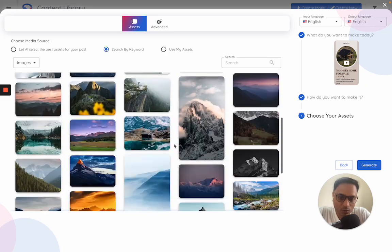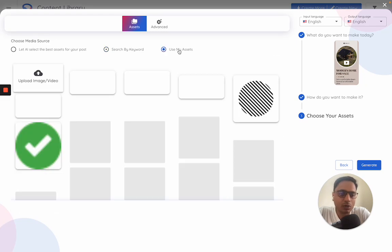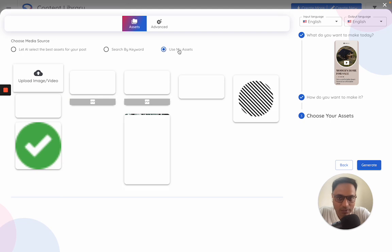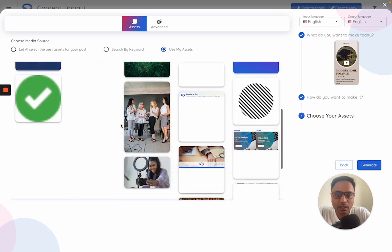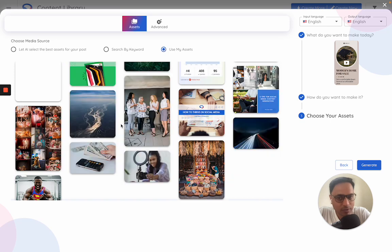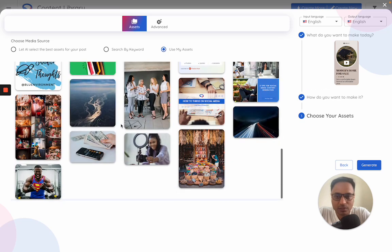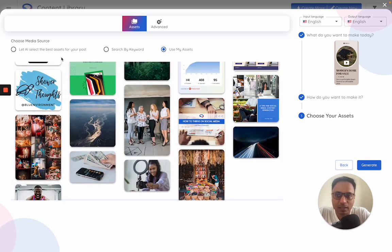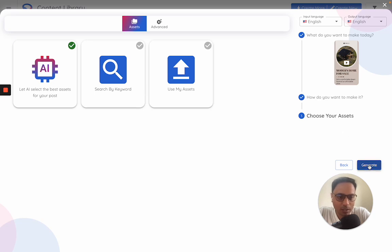You can ideally search for images or videos by keywords, or you can also use your own assets. So within the 'use my asset' section, you can actually upload whatever creatives or images or any branded details which you have and select that. For now I'll just keep it at the AI bit and click on generate.